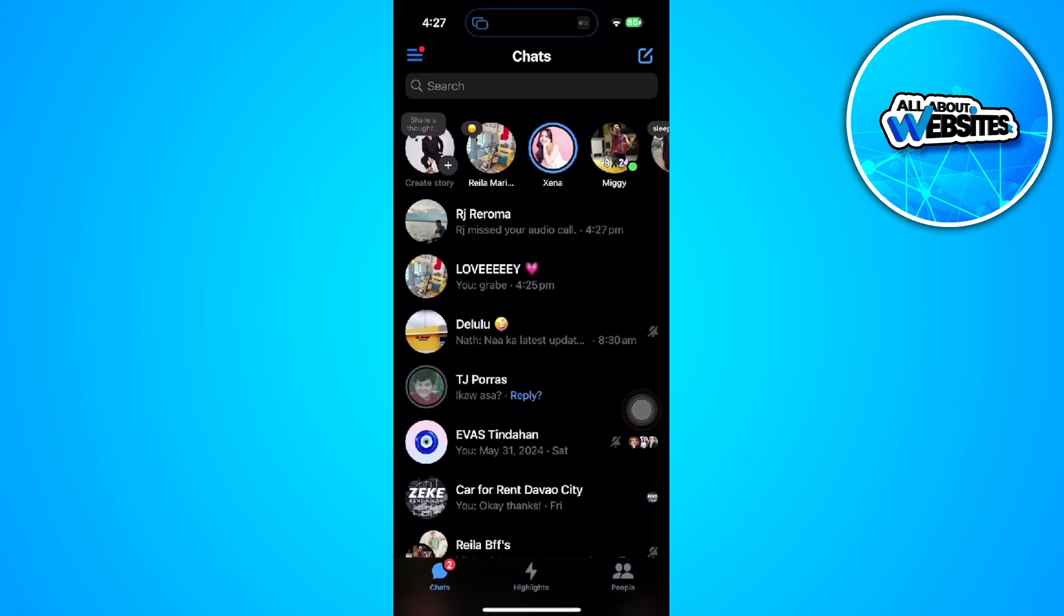So if you're using Android, you might still see the call history section in the bottom. But for iPhone, they removed that feature.